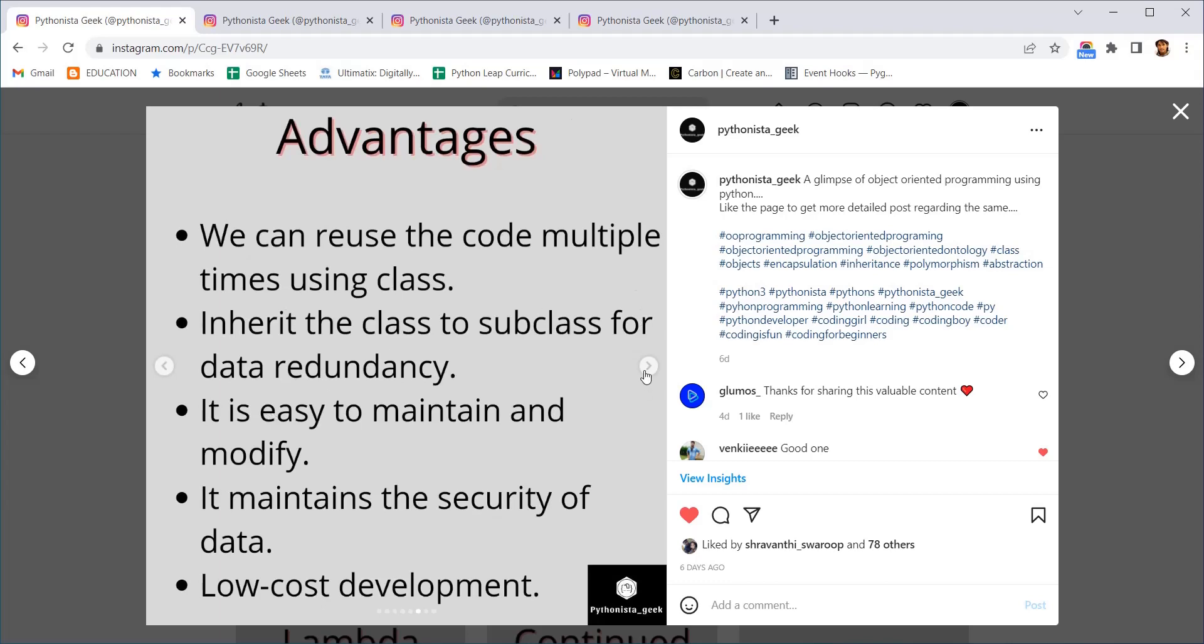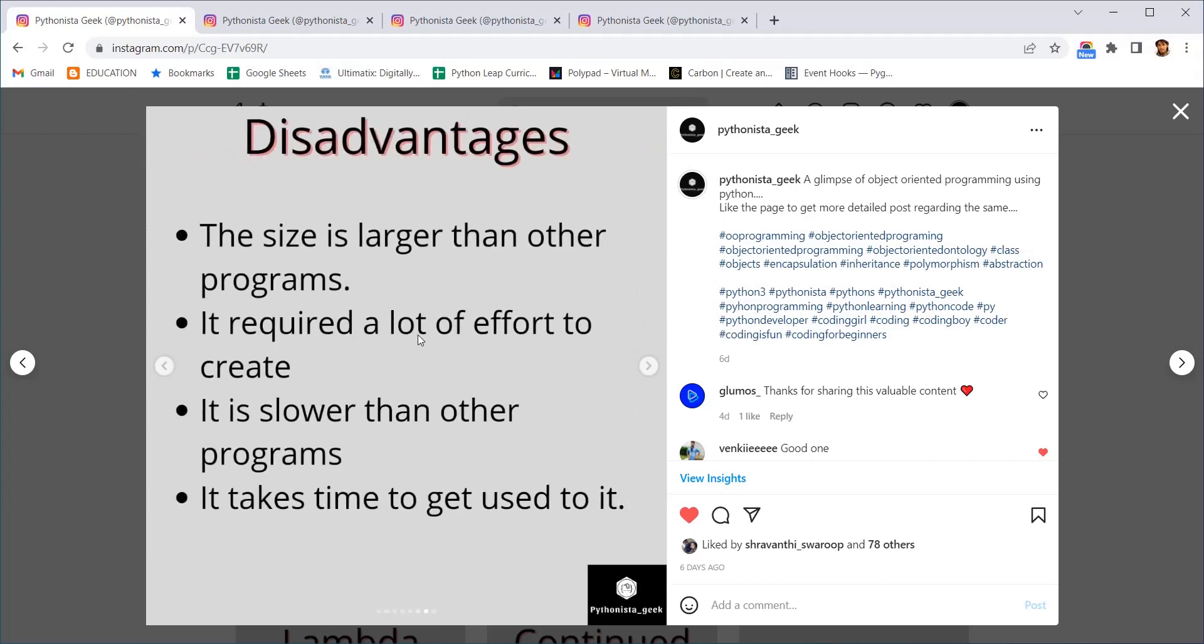Coming to the disadvantages. The sizes of the program will be very much bigger when compared to procedural programming because we are having so much syntax, so much structures to be defined in object-oriented programming. It requires a lot of effort to create. That is also a very big disadvantage.